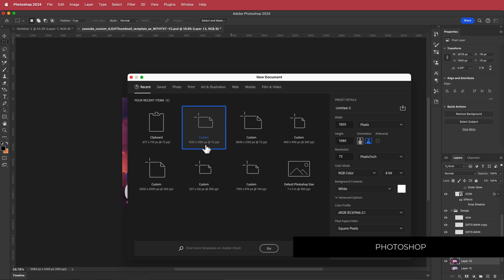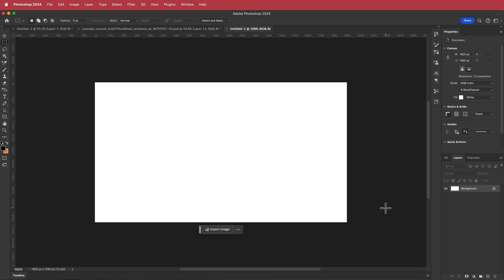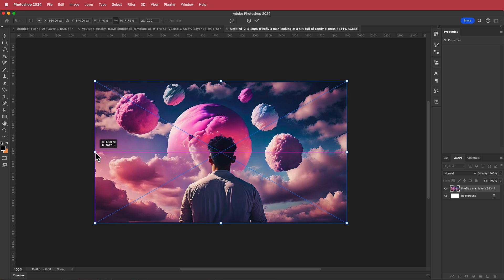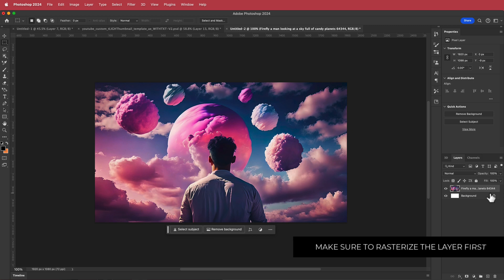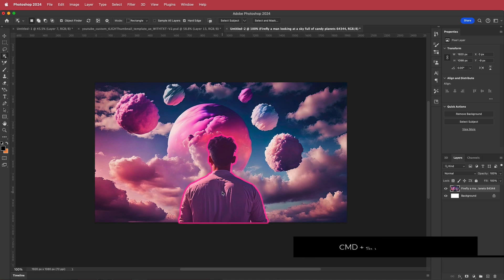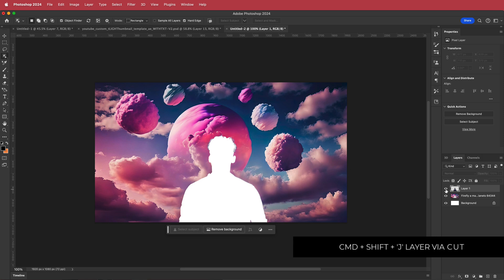Here in Photoshop I'm going to create a new 1920 by 1080 pixel document, press create, and then drag my image onto this composition to make it fit. We need to rasterize this layer, then go to the object selection tool and click on the subject. Once it's selected, press Command+Shift+J and that will cut it to a new layer.